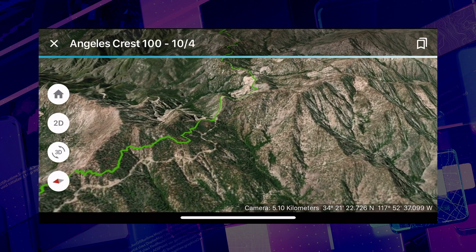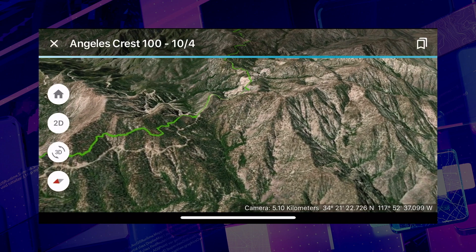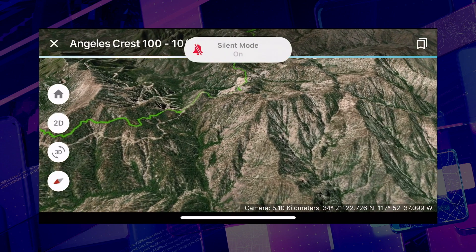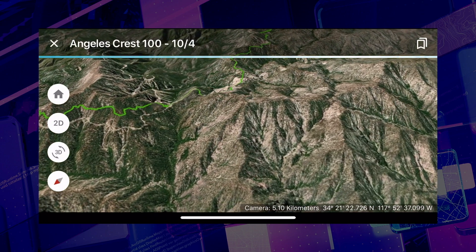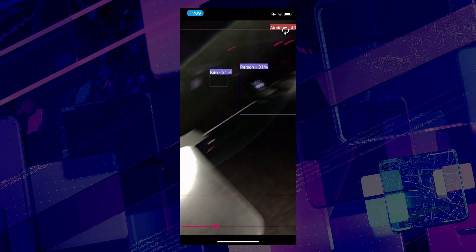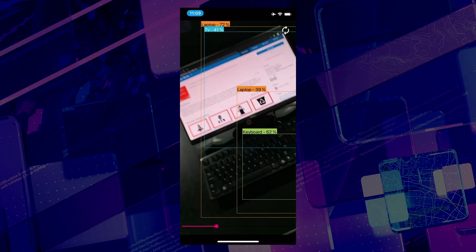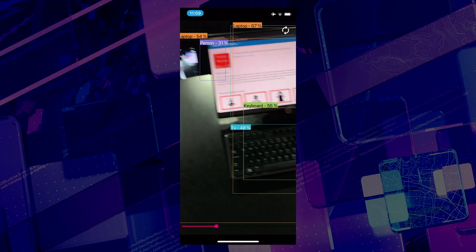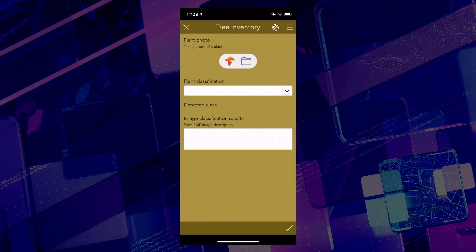Thank you, Ewan. AppStudio includes the ArcGIS Runtime SDK for Qt, and because of this I can build powerful mapping applications like this offline 3D scene viewer. But you can also bring in your own libraries and custom components as well. Right now the team is working to bring machine learning into AppStudio using the open-source TensorFlow Lite framework. Here I'm running an object detection app, and it is telling me with about 60% confidence that Ewan is a person. This is edge computing — I'm running a machine learning model on a mobile device offline. But how can I take advantage of this in a GIS application? Well, I have a tree inventory app.